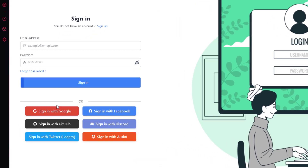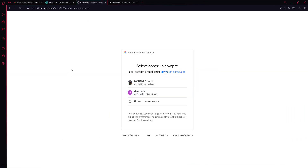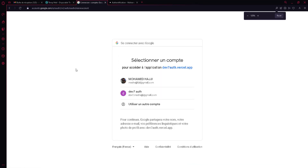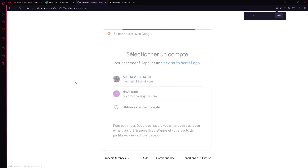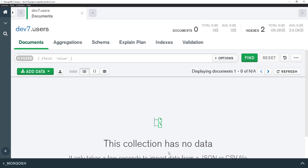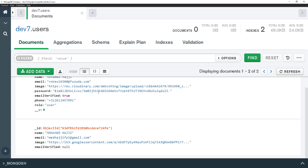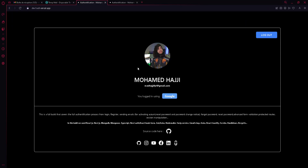Let's start with Google. I click 'Sign in with Google,' get redirected to the Google login page, select my account, and within a few seconds I'm logged in. Checking the database, I can see the user has been added — the first account I created and now the second one via Google.